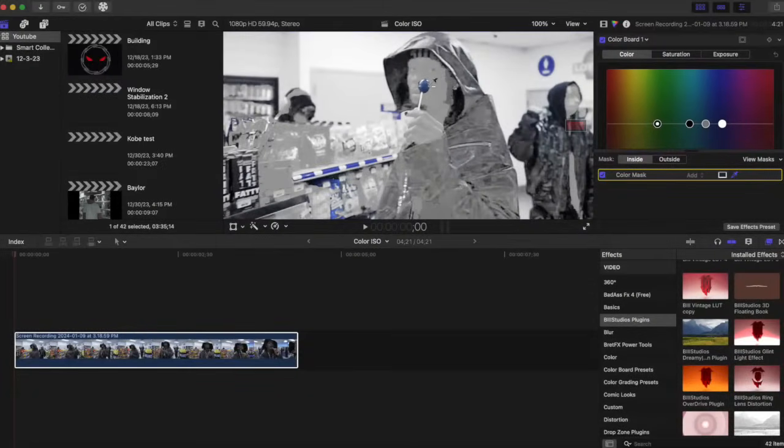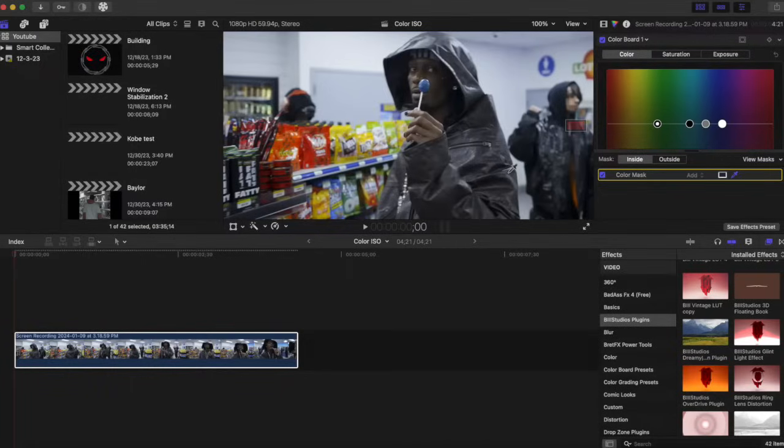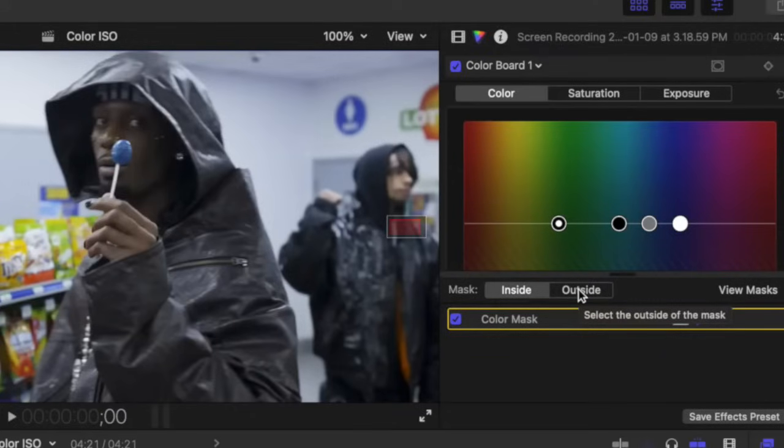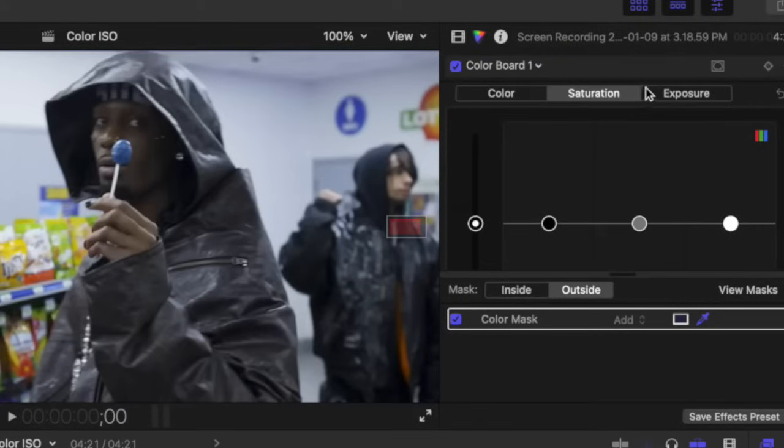So now that we have our area selected, we want to click this outside button right here. And after that, we are going to go to our saturation here and we're going to click on this last circle right here to our left.